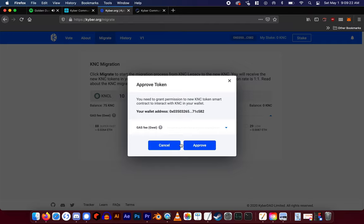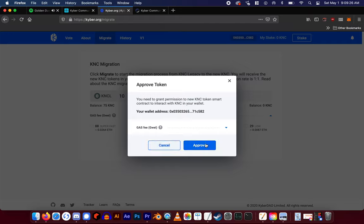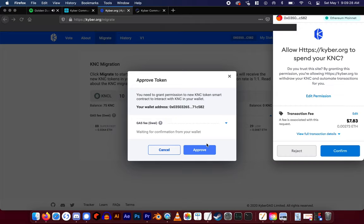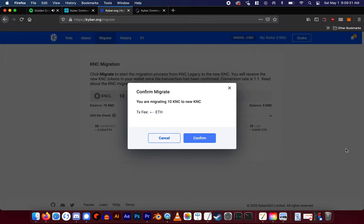You will have to approve the KNC in your wallet for kyber.org to migrate it. So hit confirm. Once the KNC is approved, hit confirm to migrate the KNC.